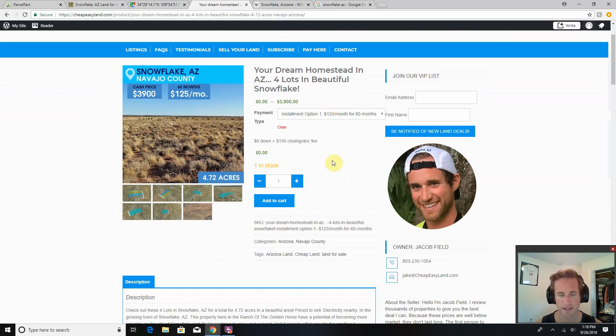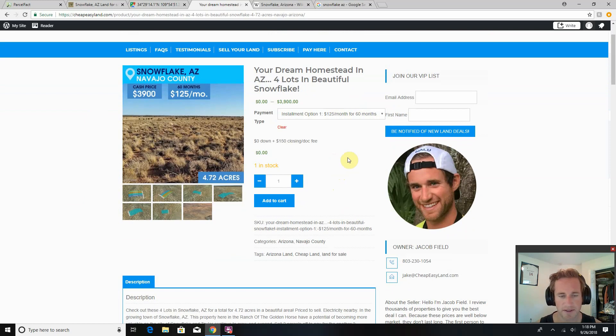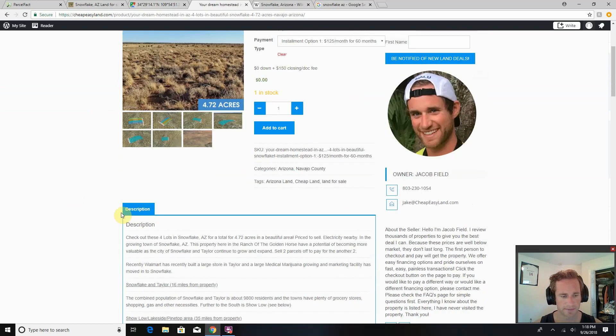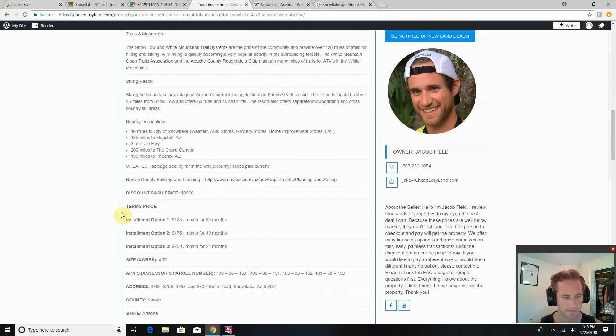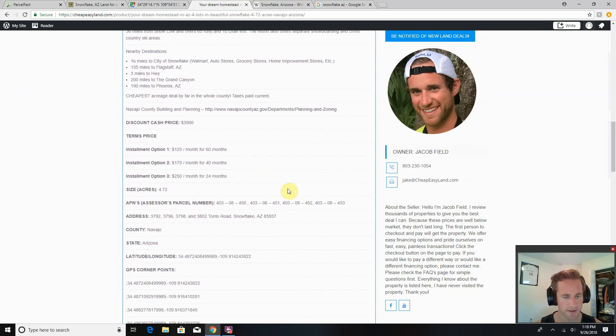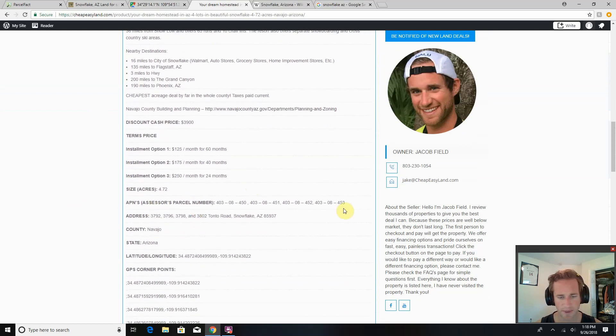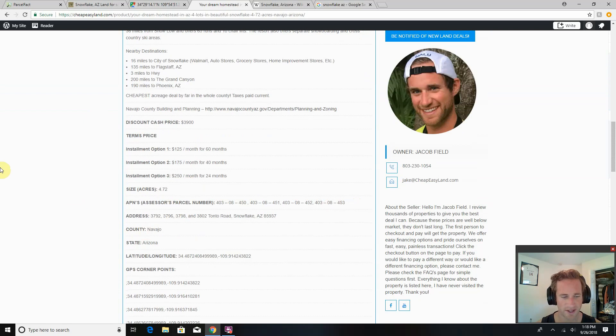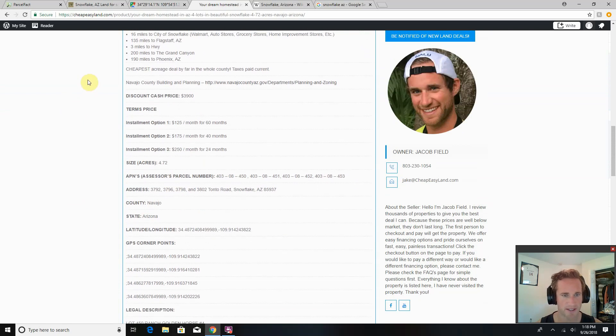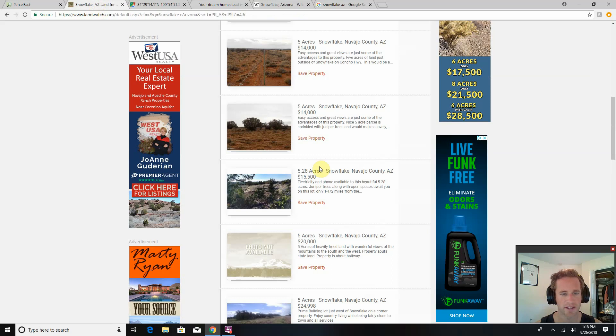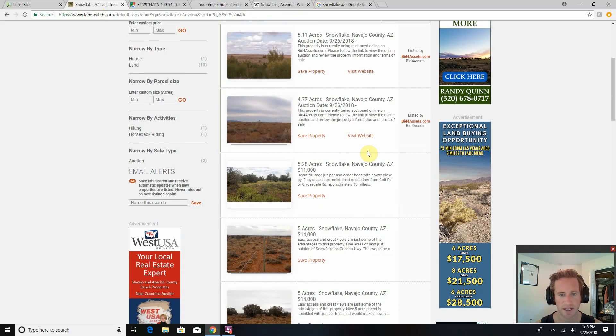If you don't see an installment option you like, go ahead and contact me. We'll see if we can figure something out. 4.72 acres. You could buy all four, sell two lots off to pay for the other two. I think it's priced right, it's priced cheap, cheapest around.